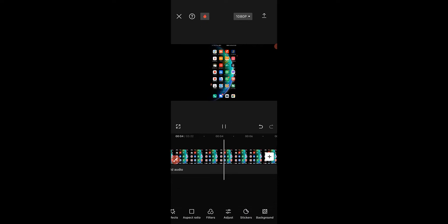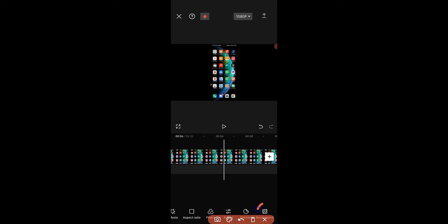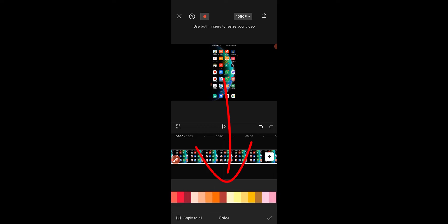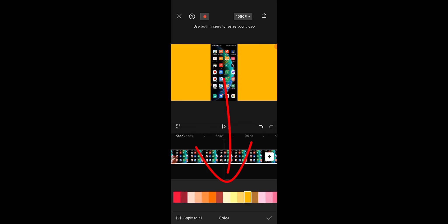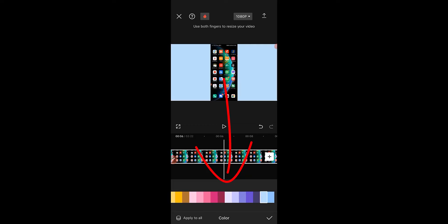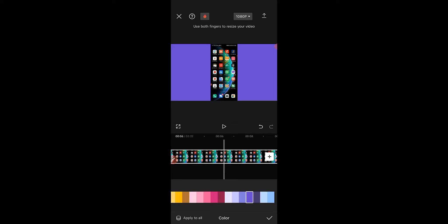The next thing we want to do is add a background color or background picture to the video. To do that, we navigate to background, click on background from the tools. If you have a personal image you can select that, but if you want to add a color click on color. From here we can simply pick a color — this depends on what you want to achieve.